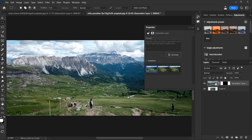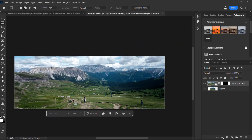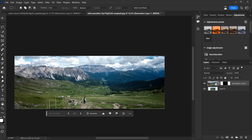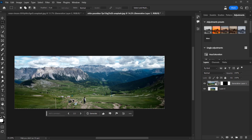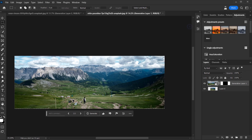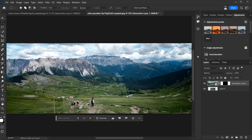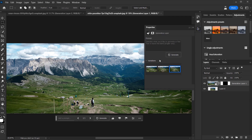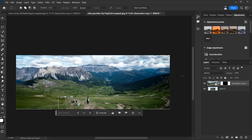It looks amazing — it even added a person in the scene, which is interesting since we didn't specify that. You can open the Properties panel to see all the variations. The third one looks like the best of the three. You can always generate more variations — it's very nice and I think it will improve even more professionally in the future.